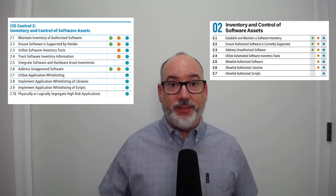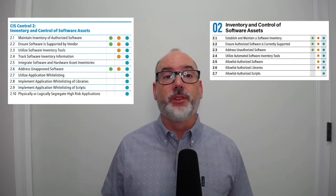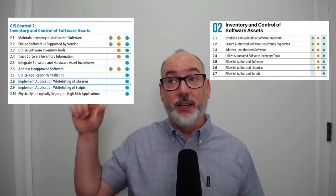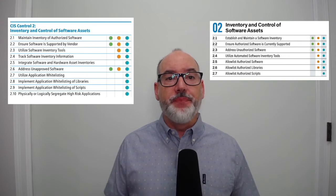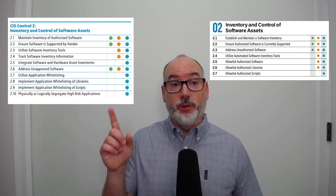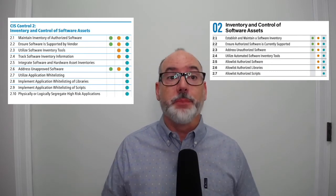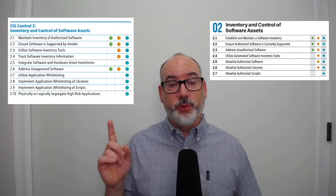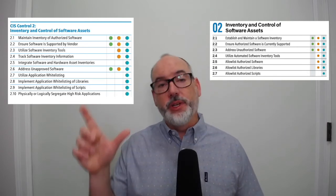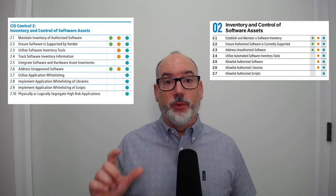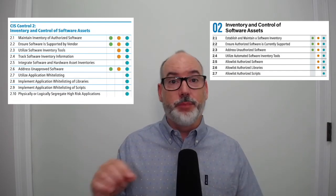Let's look at the updates made to the safeguards between version seven and version eight. As I mentioned before, we used to call them sub-controls and now we call them safeguards. We also realigned the safeguards more cleanly with the implementation groups. For instance, safeguard 2.4 — tracking of software inventory — was merged with 2.1 into just 'establish and maintain the inventory.' Safeguard 2.5, about integrating hardware and software assets, was moved to control four about configuration management. Safeguard 2.10, about segregating high-risk applications, was also moved to control four. We also universally changed 'whitelisting' to 'allow listing' and 'blacklisting' to 'block listing.'